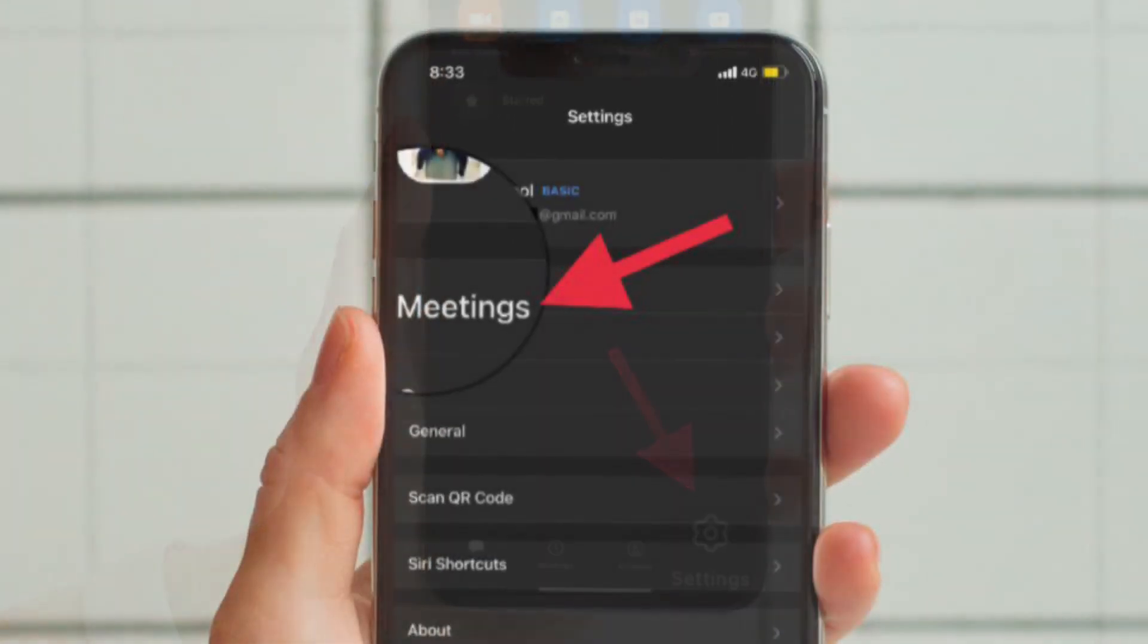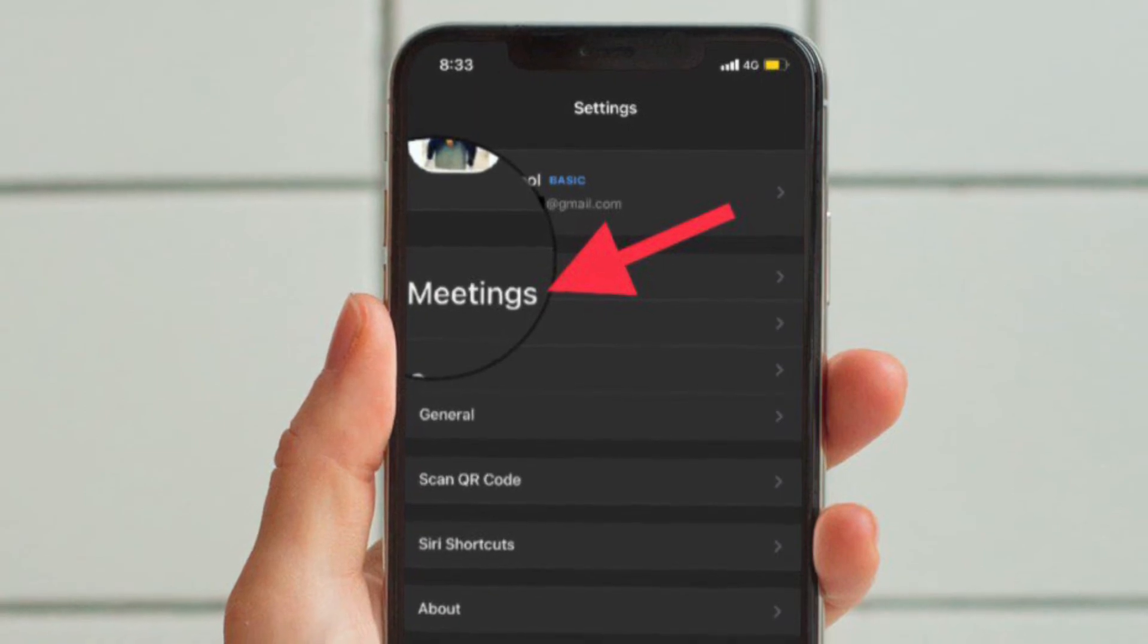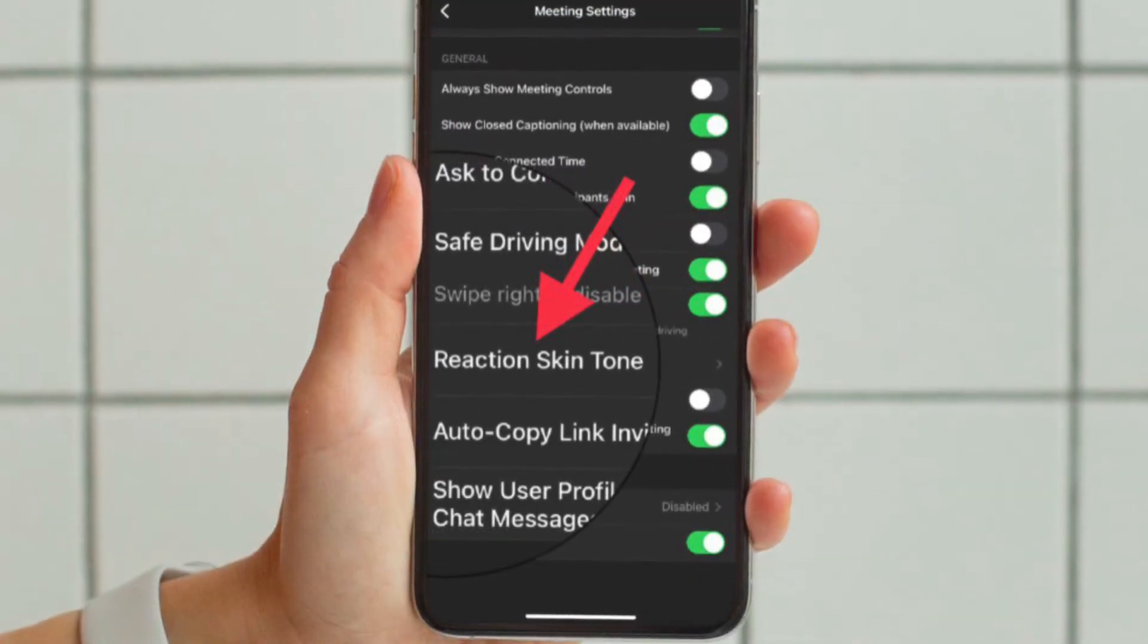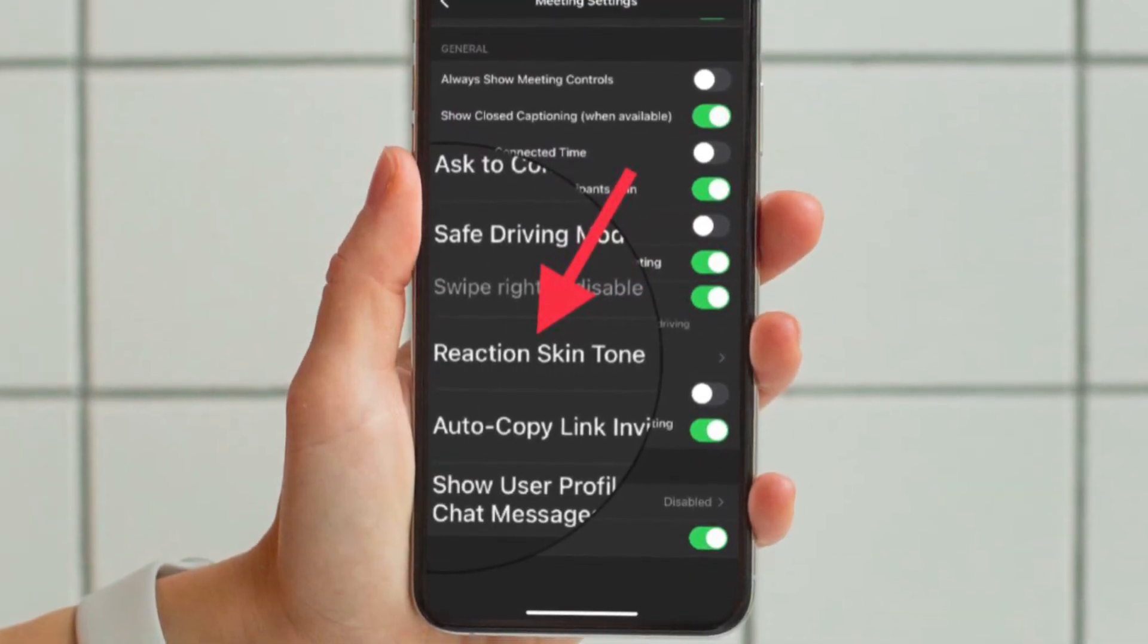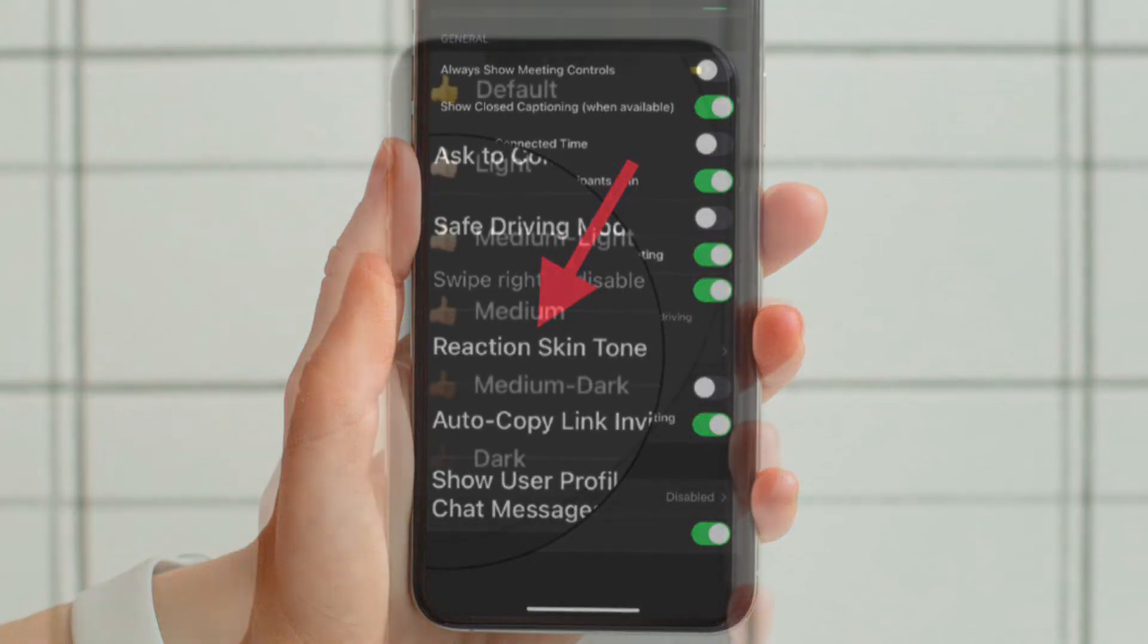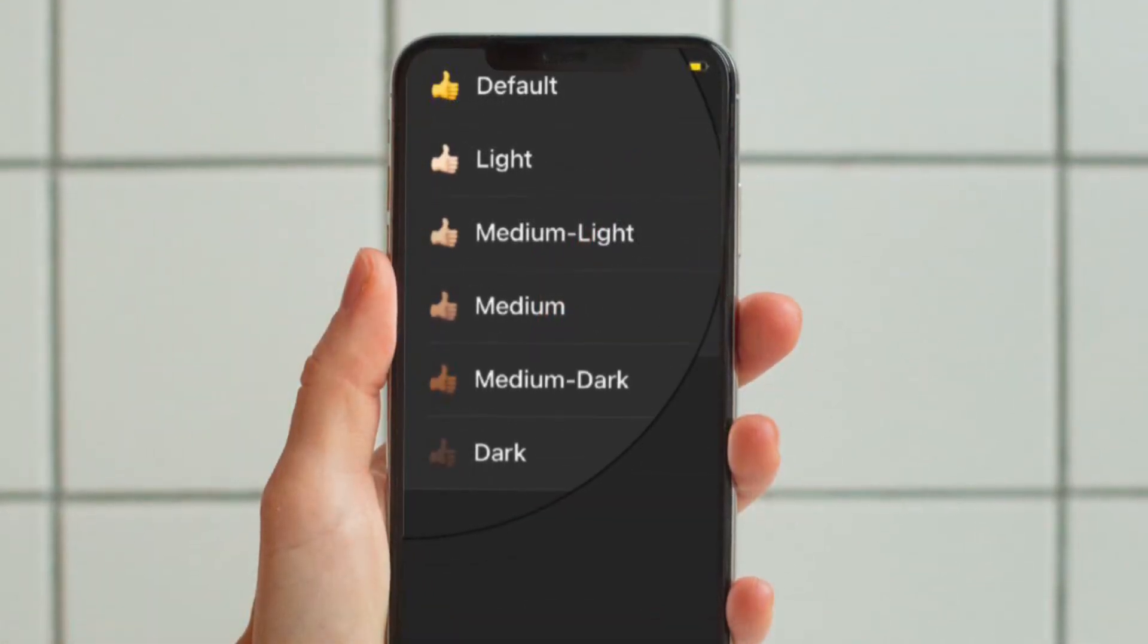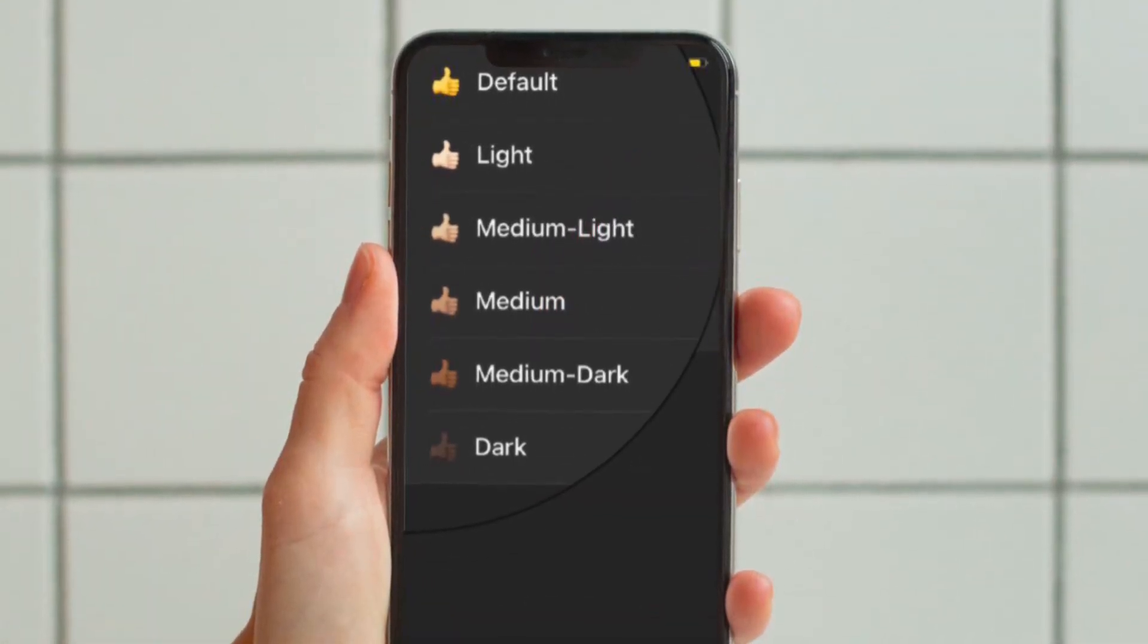After that, scroll down to the bottom and then tap on Reaction Skin Tone. On this screen, you should see a handful of reaction skin tones such as Light, Medium-Light, Medium, Medium-Dark, and Dark.